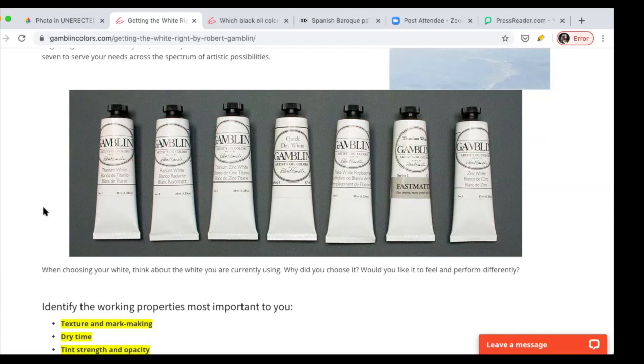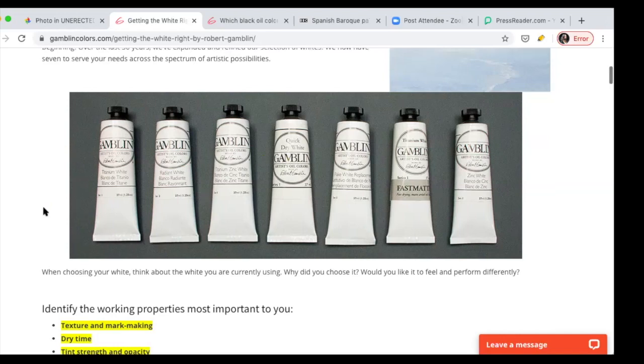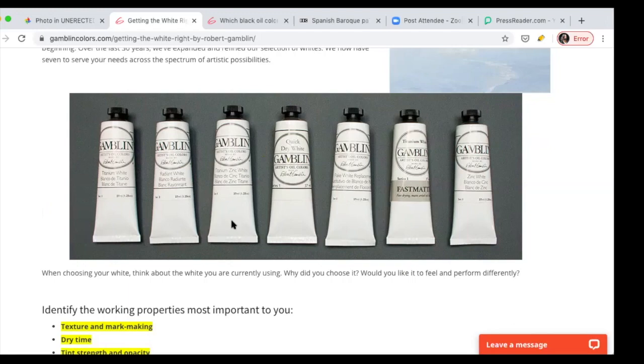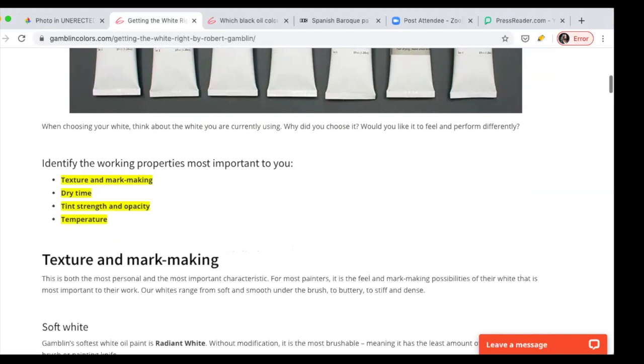So Gamblin is the company that we use because we love it. It's a professional grade paint. They're based in the US. The quality of the paint is amazing and they do a great job educating with their products. They're interested not only in selling, but also in providing information and technical stuff.